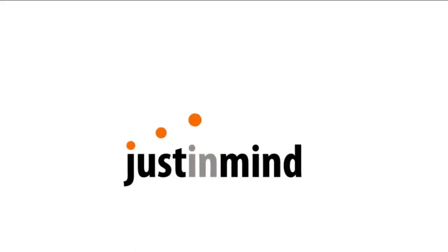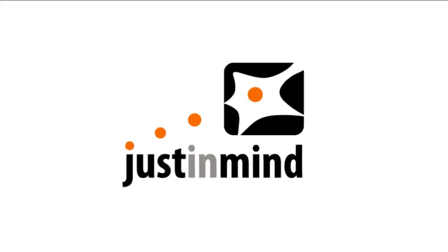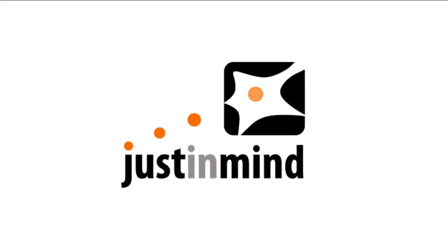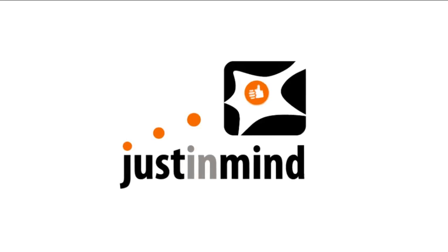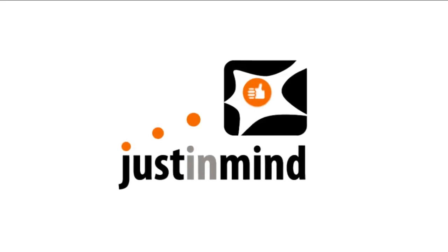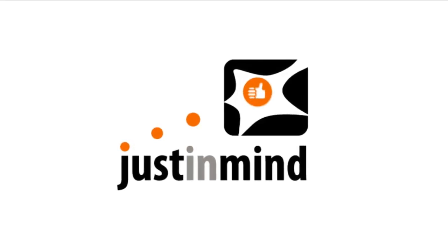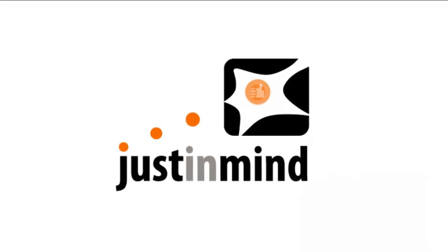Welcome to Just In Mind Prototyper Free Edition, the best way to prototype web and mobile applications for free. Let's see how it works.